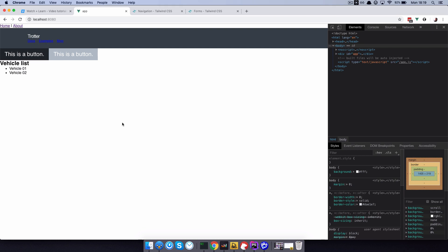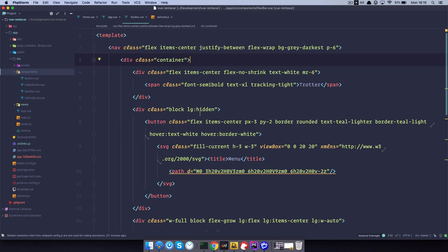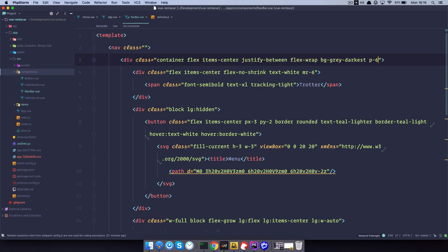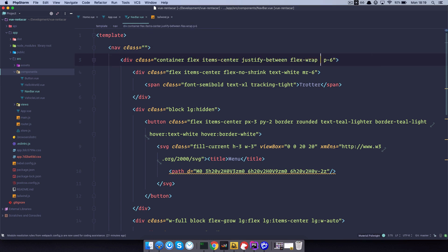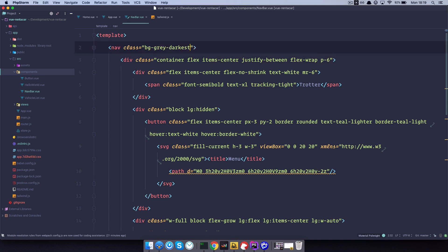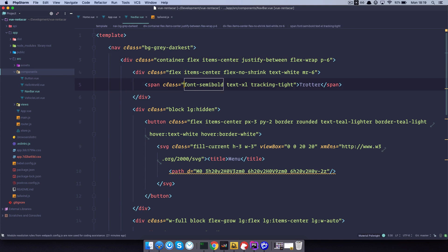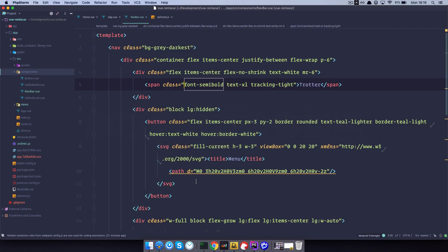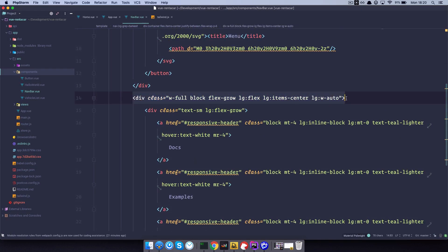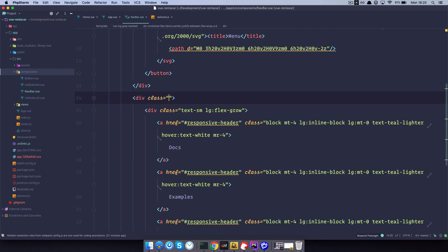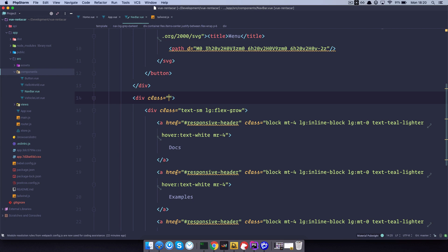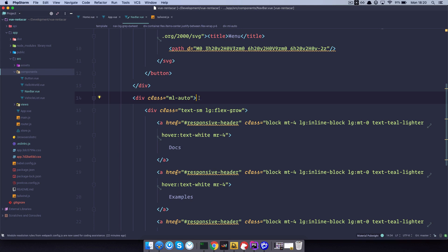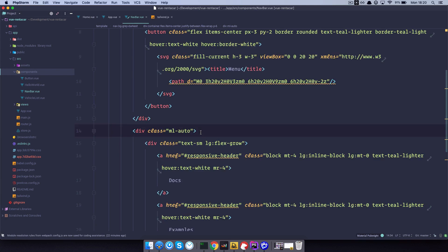This doesn't look so good either. So we are going to go to navbar.vue, take all of these classes, remove them, paste them into the container, and we just want to have bg-gray-darkest on our nav class — everything else goes into the container. Now it looks a bit better. What we also want to do is move these links to the right side, so we go down to the div that contains our links, remove everything, and add margin-left auto — ml-auto. That is going to move our links to the right side of the page.